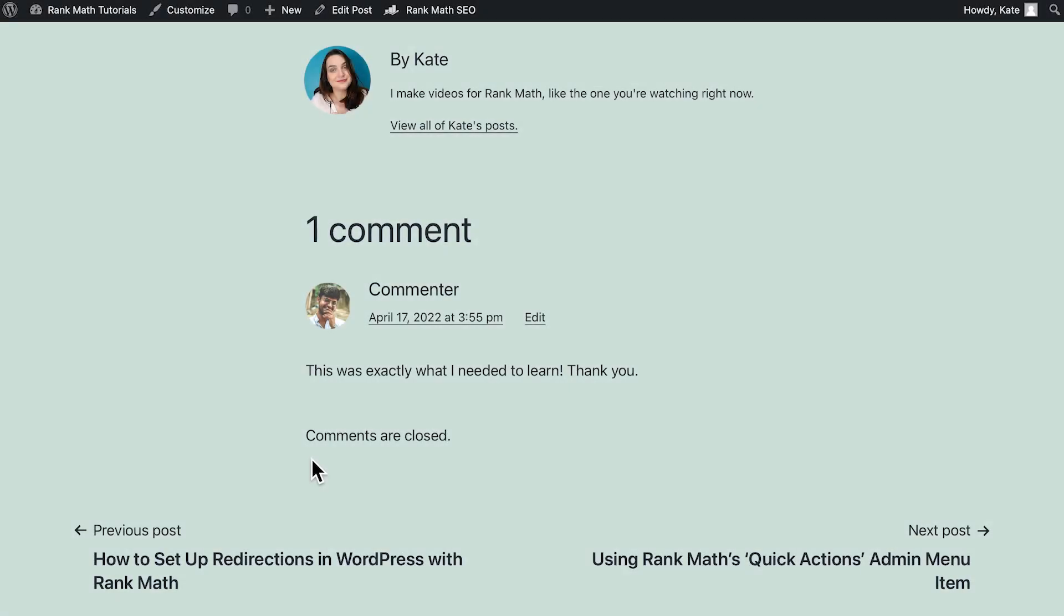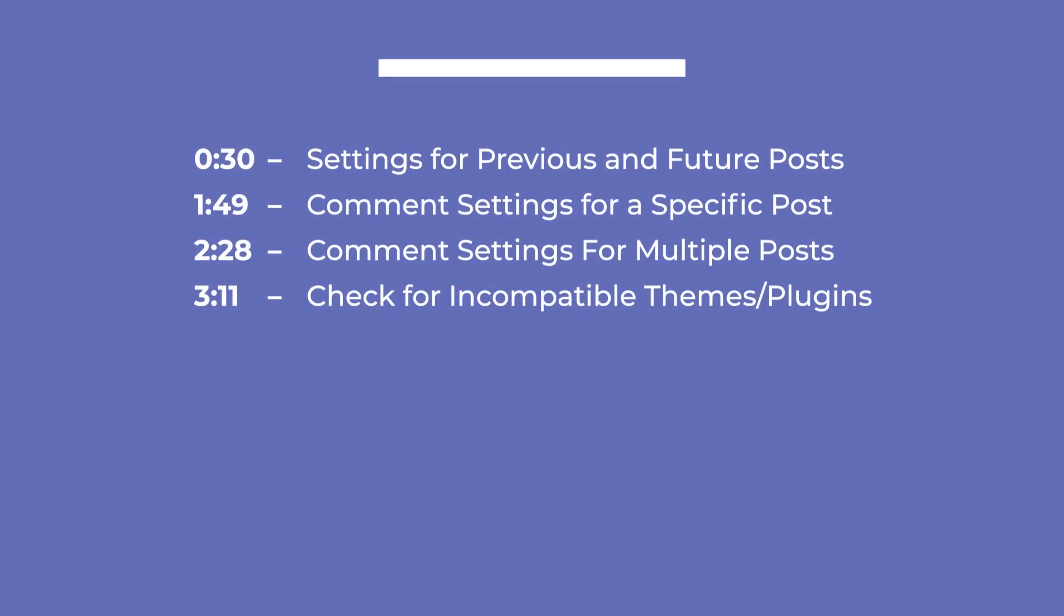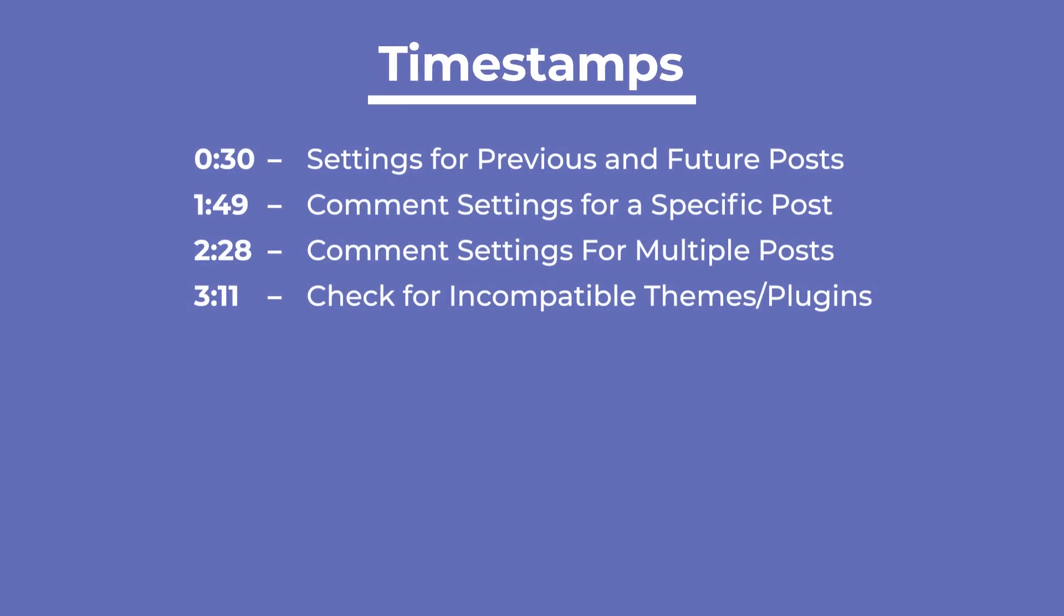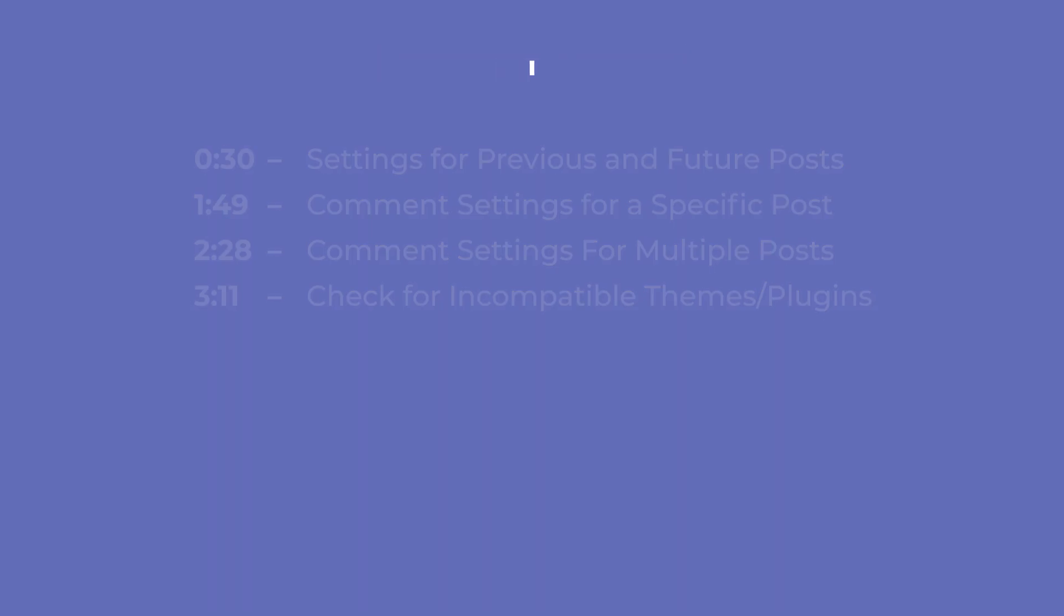The notification Comments are closed appears when you disable comments on a post that has at least one comment, to let your visitors know that no more comments can be added. We'll understand how to make sure this message won't appear in future posts, how to remove it from specific or multiple pages, and check if there's any plugin or theme compatibility that may be causing it. You can skip to the parts you prefer with the timestamps in the description.